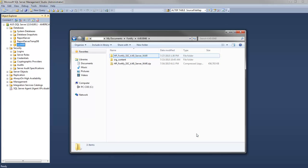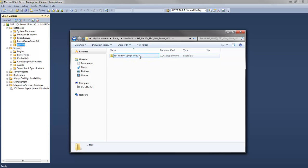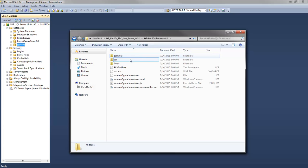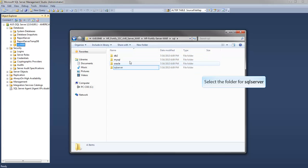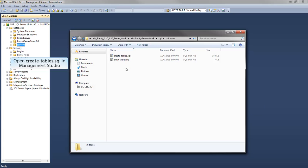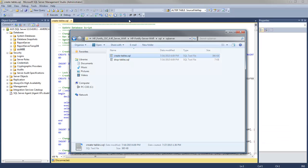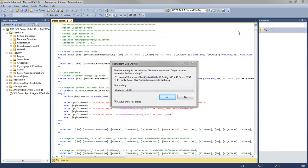Open a file browser and navigate to the location of the create-tables.sql file for your database type. Open the SQL Server folder. Now click and drag the script into the SQL Management Studio, and close the file browser.